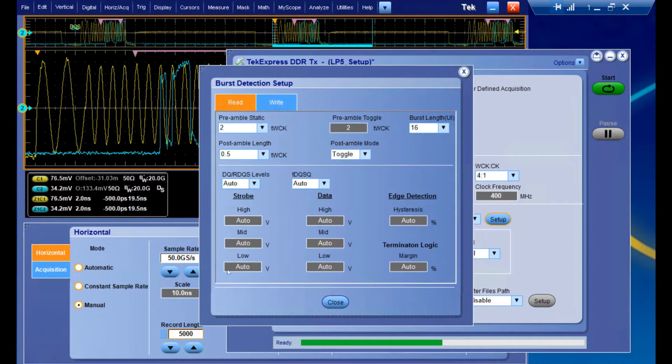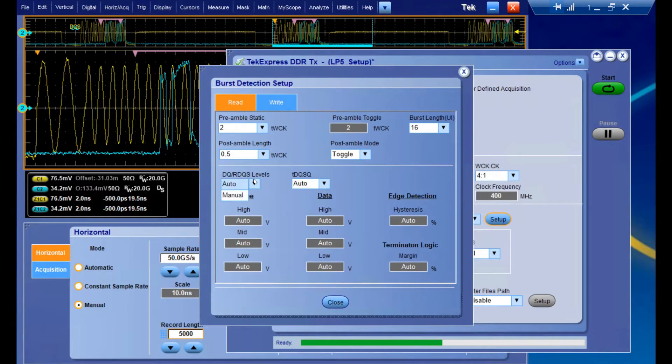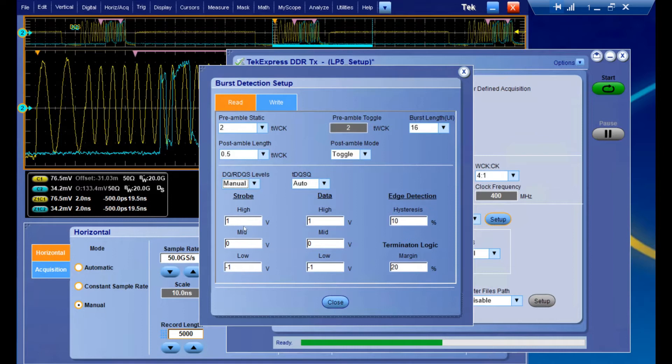We also have our reference levels here at the bottom of the setup page, and these are going to be only used for burst detection. By default they're auto. You can switch to manual and input your own values. Don't worry about these changing your measurement results because the settings in this setup panel are only used for identifying and separating bursts.